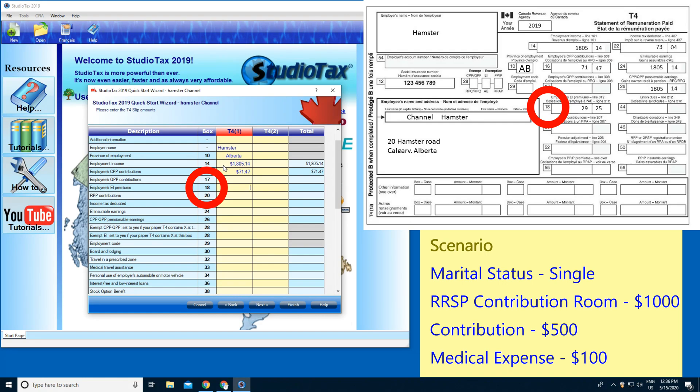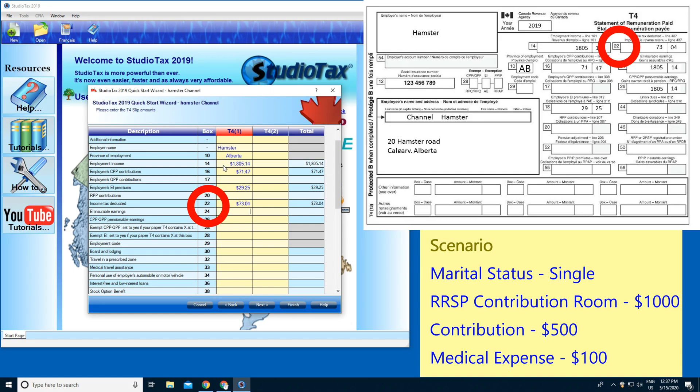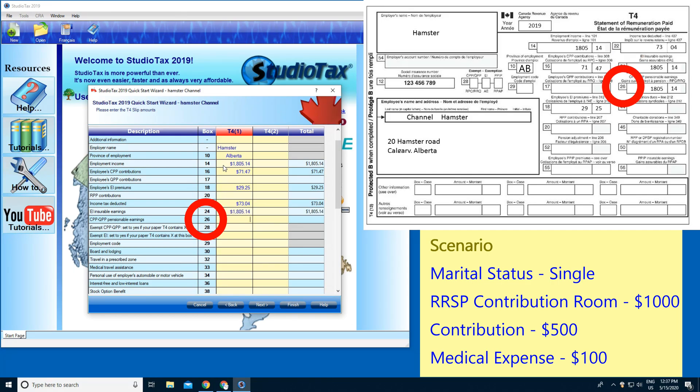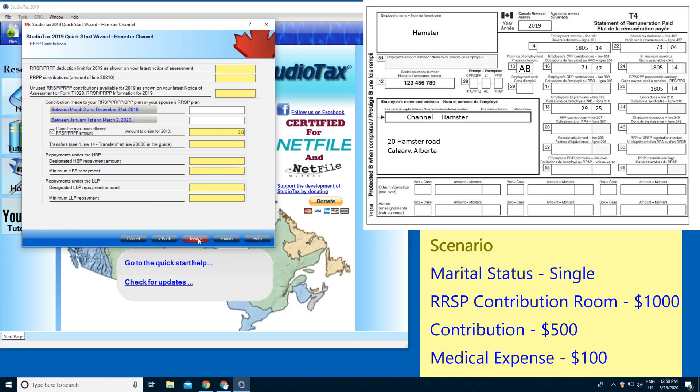I'm gonna type in 29.25, then skip. Box 22, 73.04. Box 24, 180.14. And box 26, 180.14 again. So that's it.